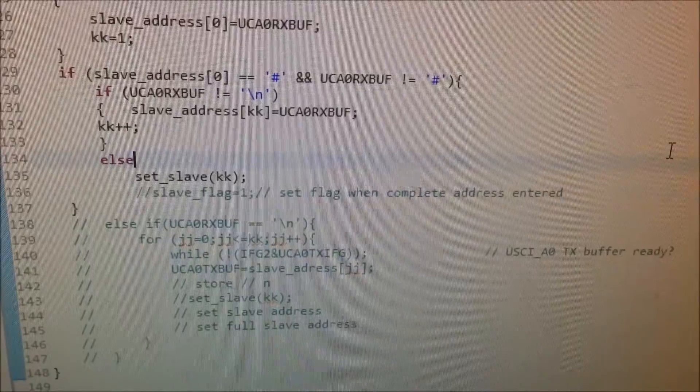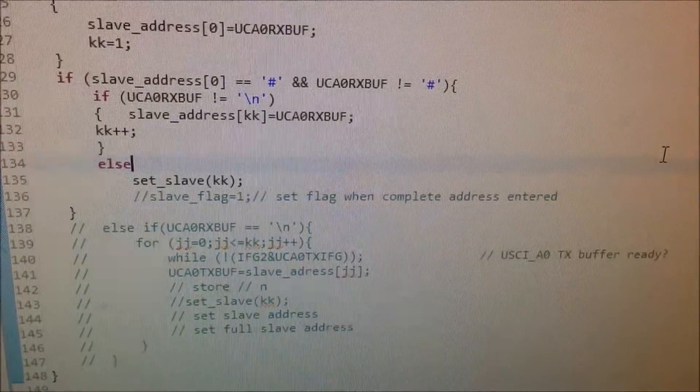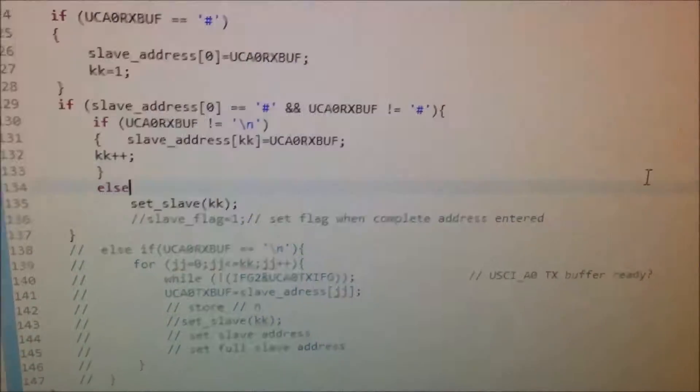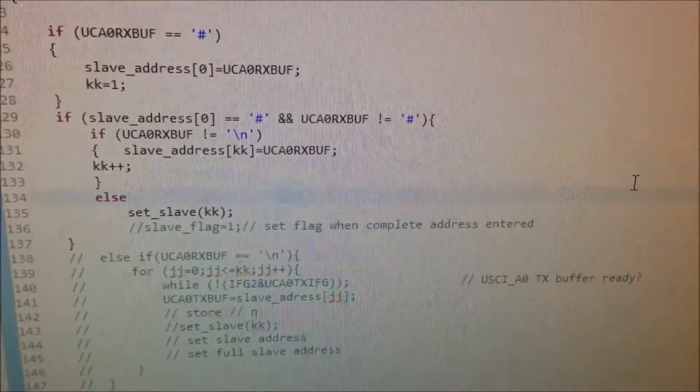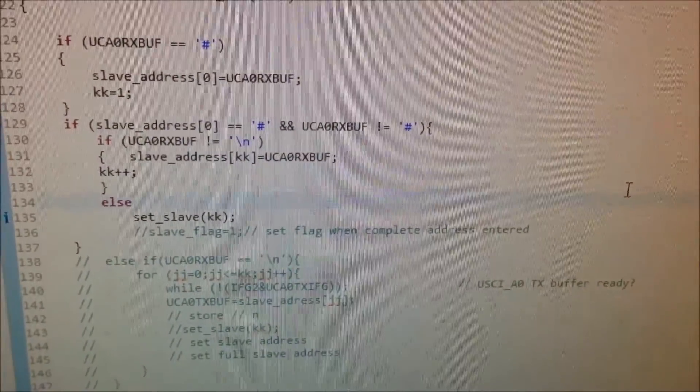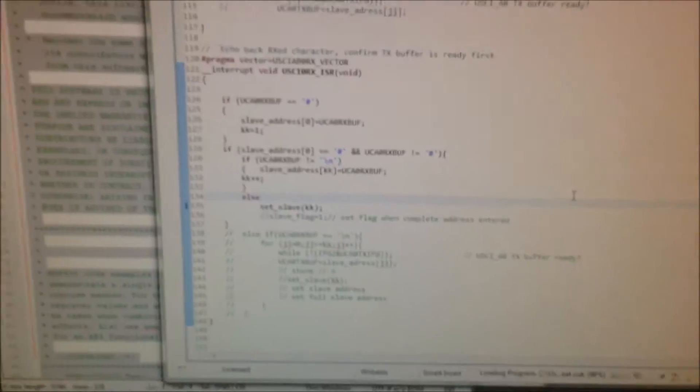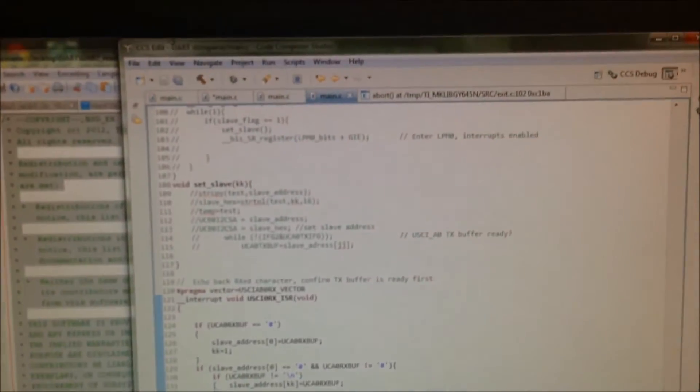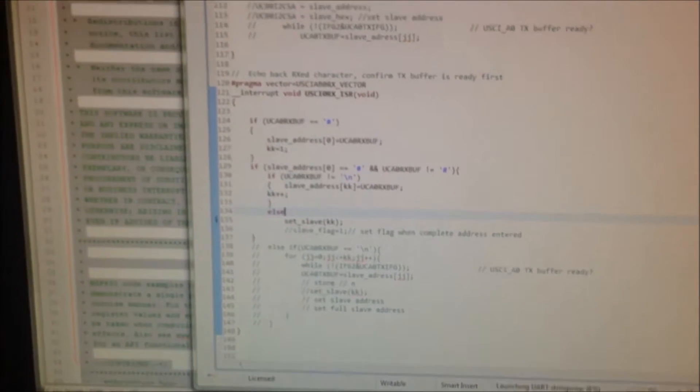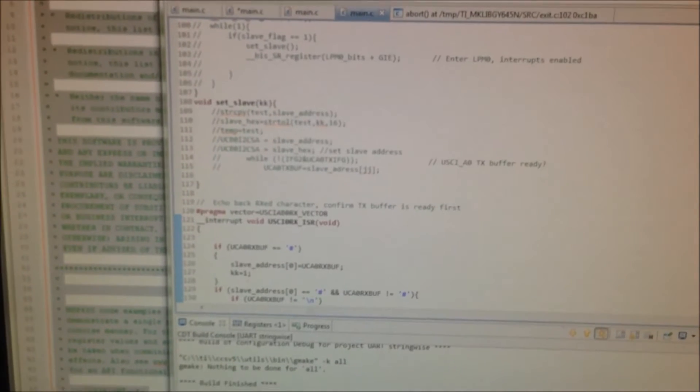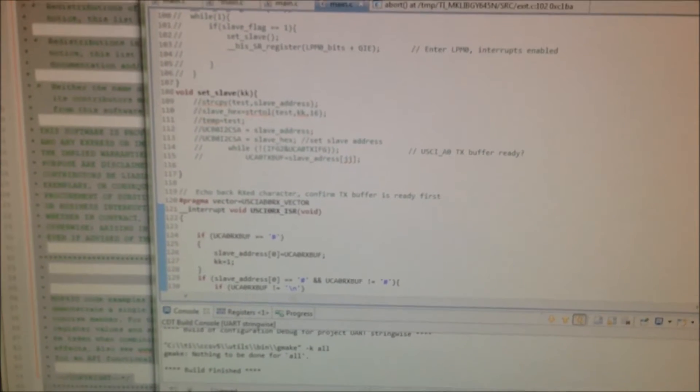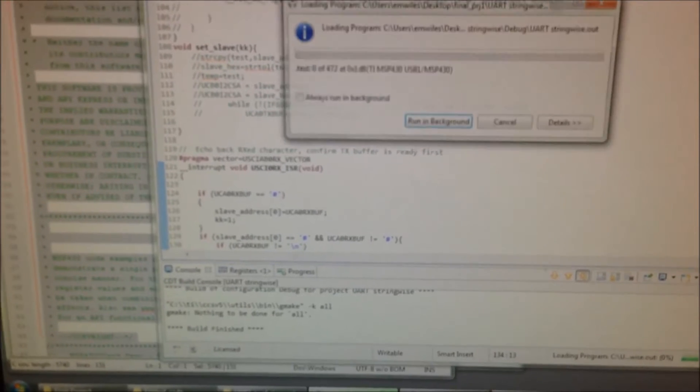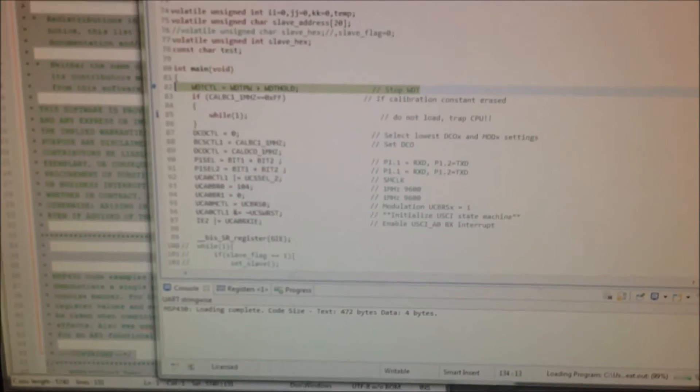And then at the end, it's going to do the set slave function. Okay, so I'm just going to build this, and I'll actually be able to debug it because we have that chip going on.